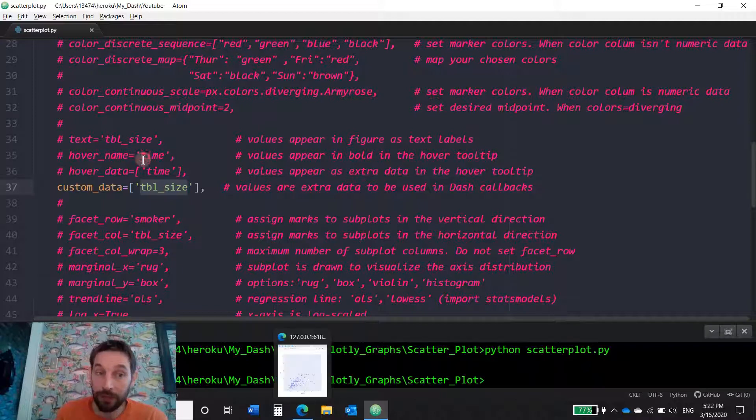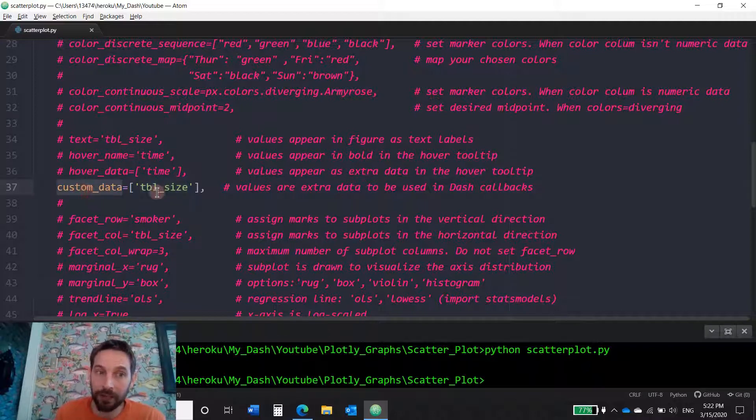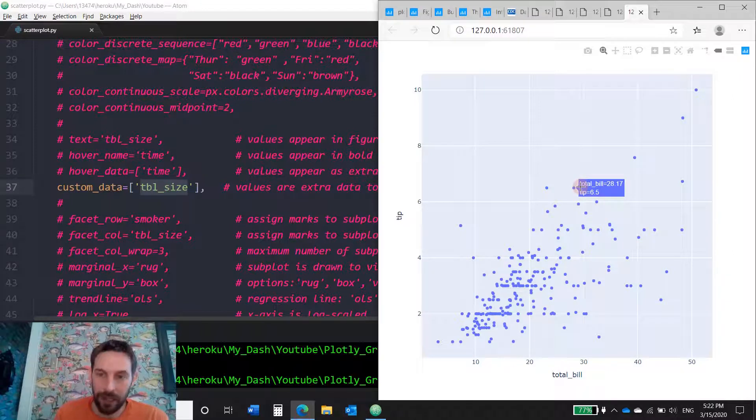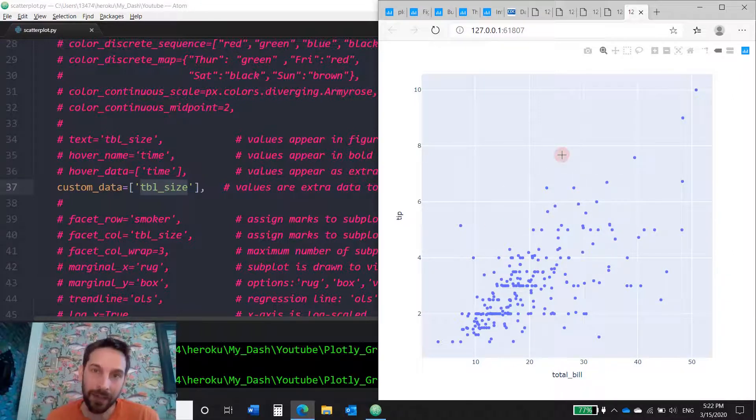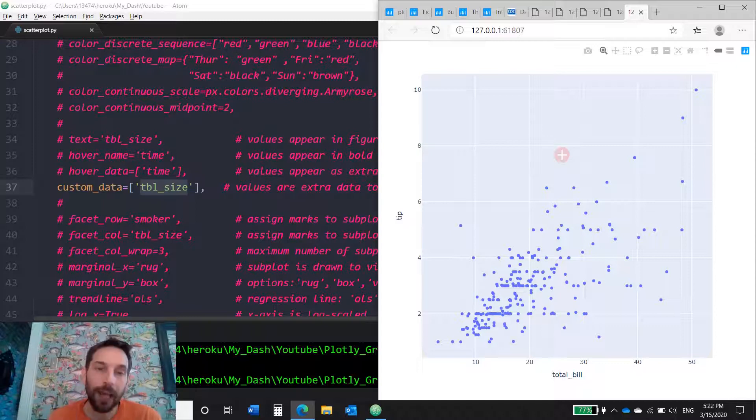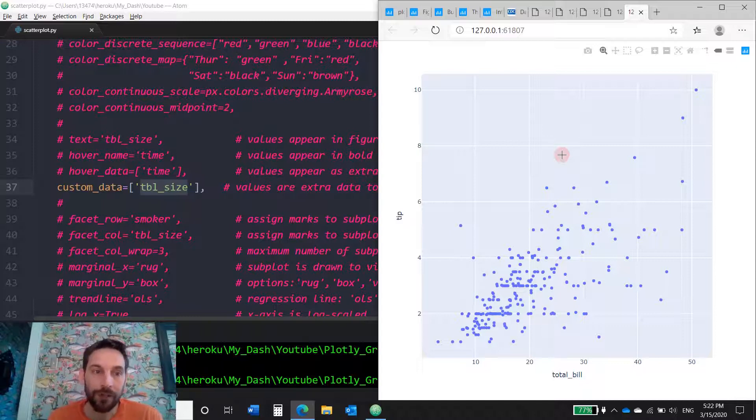Now, since table size, we did not graph in any way. It's not on the X axis. It's not on the Y axis. It's not a color marker. It's not a symbol. It doesn't exist for this figure. But if I add it to the custom data, if I say add table size, that exists and you can't see it, but it's in the memory.